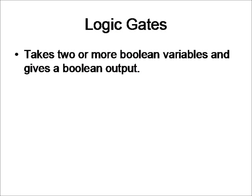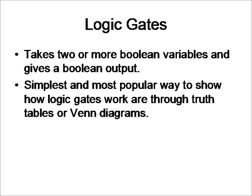Logic gates take two or more Boolean variables and give a Boolean output. The only exception will be the NOT gate, which only needs one Boolean variable, but we'll get to that later. The simplest and most popular way to show how logic gates work are through truth tables or Venn diagrams, and we're going to use truth tables in this lesson.